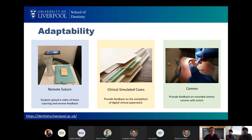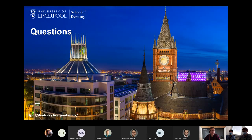Moving on from the remote forms aspect, we've gone on to use them in a number of sessions. We've used them for clinical simulated cases and for communications sessions. It basically allows any of our tutors to provide the same level of feedback as they would using the Liftup system, but remotely from home in their own time. There is some adaptability to it, and we expect that next year it will be expanded even further.